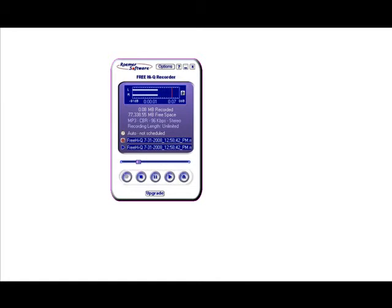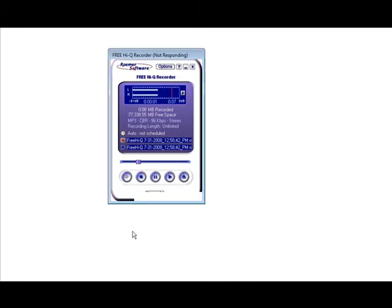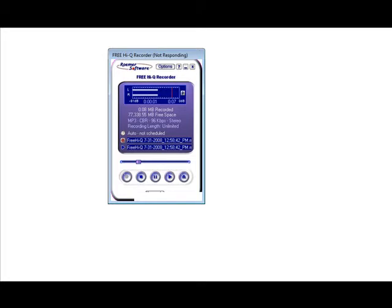So we saved it on our desktop. And it has a funny name. It starts with Free HiQ and a bunch of numbers after it. So just rename it to something that makes sense. In my case I'm just going to rename it to test. And it recorded it in mp3 format. So I end up with a file called test.mp3.